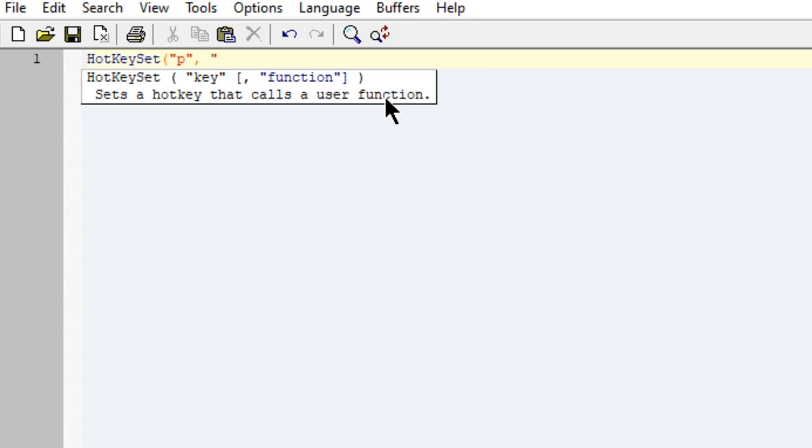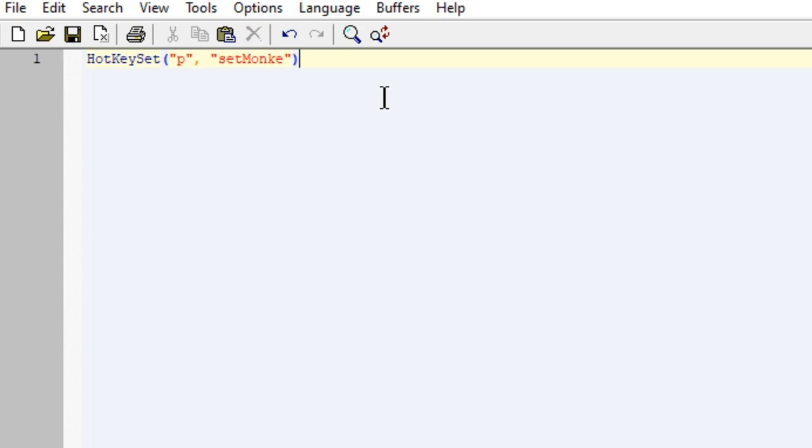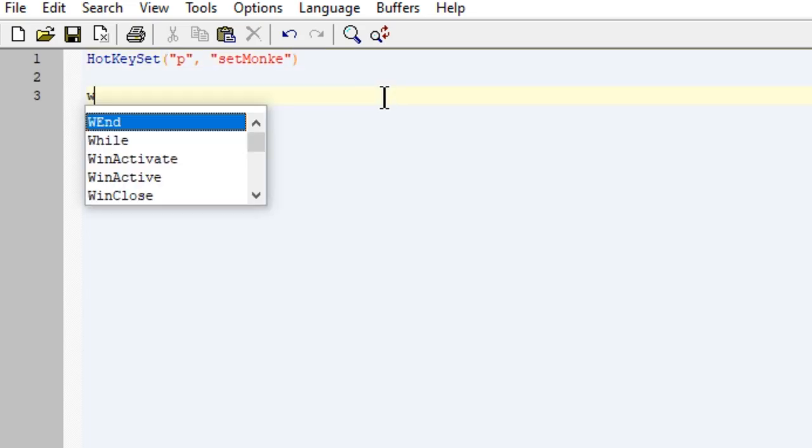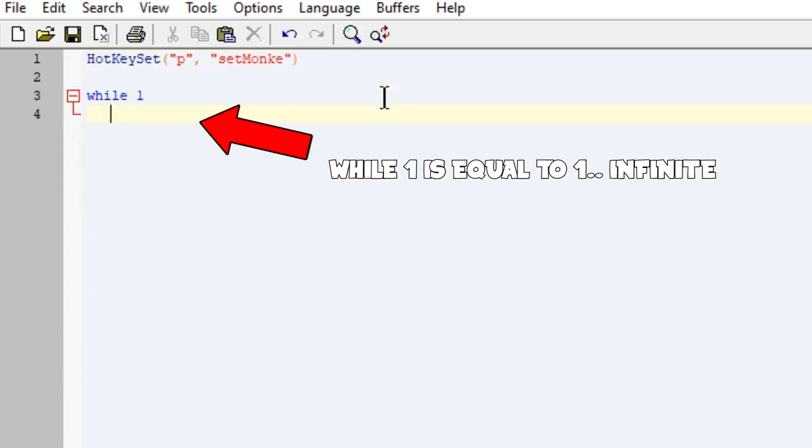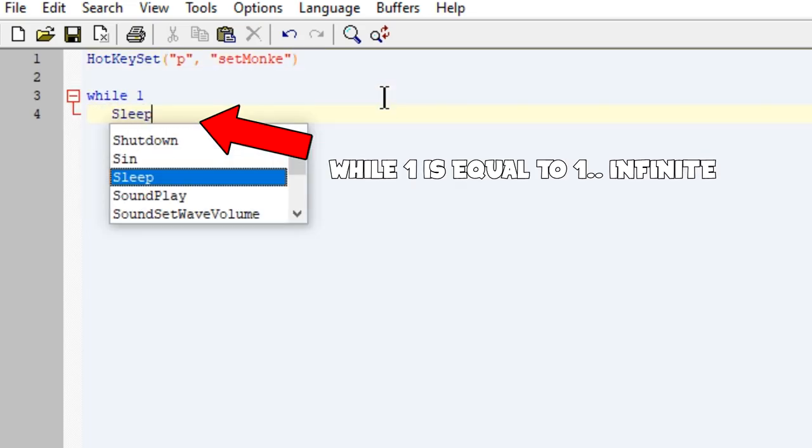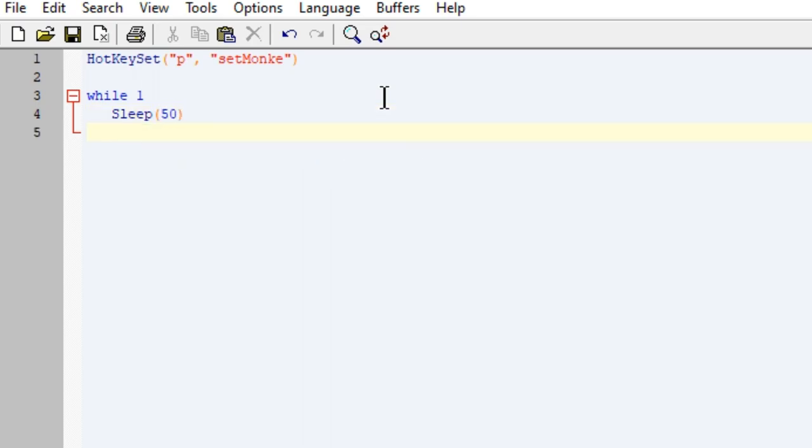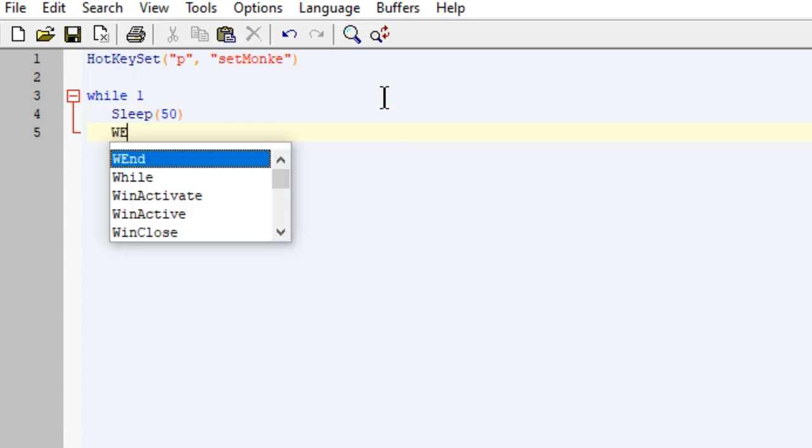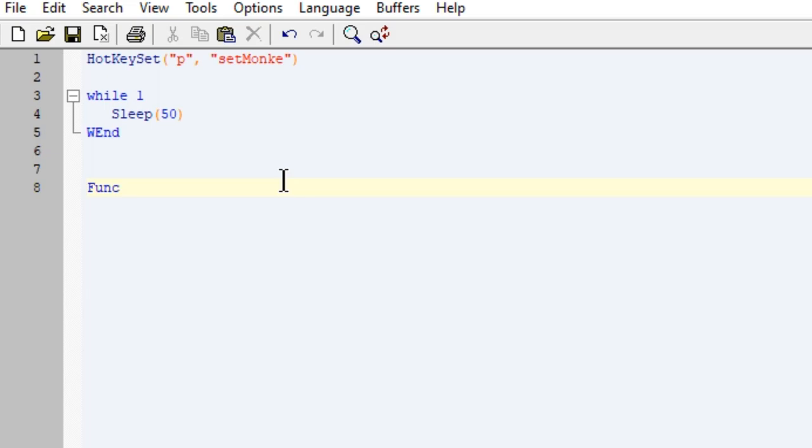The first thing we do is create a hotkey that starts the function. So when we press P, the set monkey function plays. After that, we need to set an infinite loop so the bot doesn't close on start.